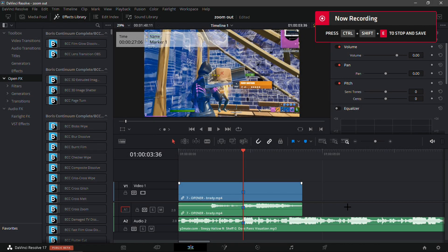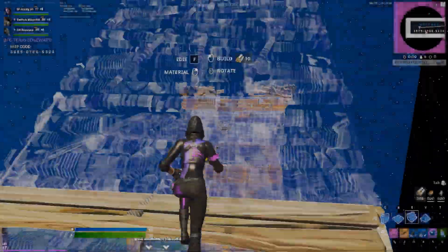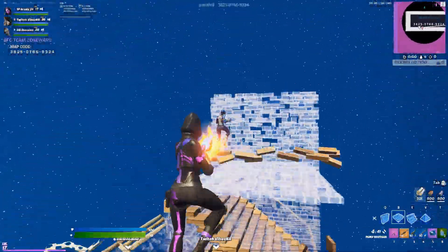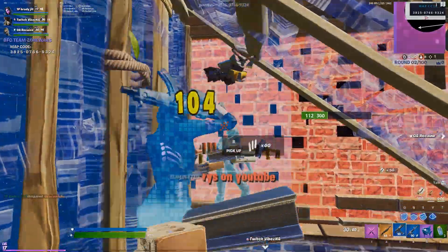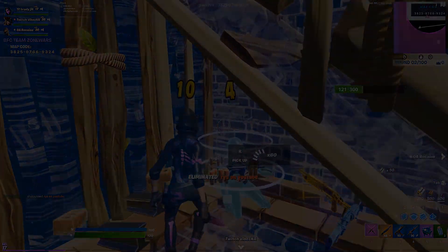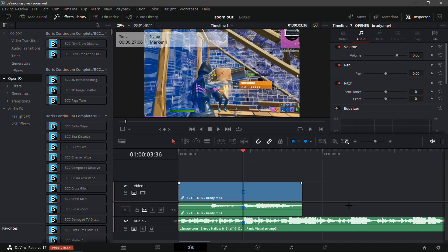Yo what is up guys, in this video I'll be showing you how you can make the best zoom out build up just like this. As you saw, it is like a mirror and then it zooms out, so yeah let's get straight into it.